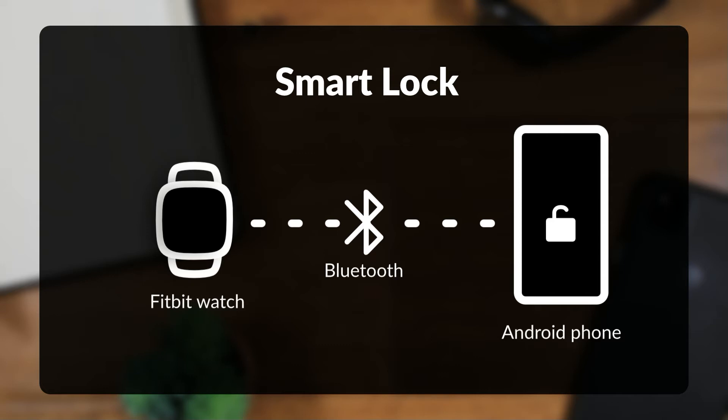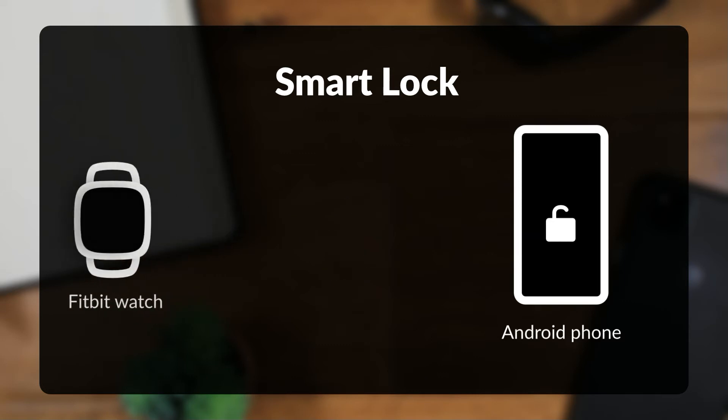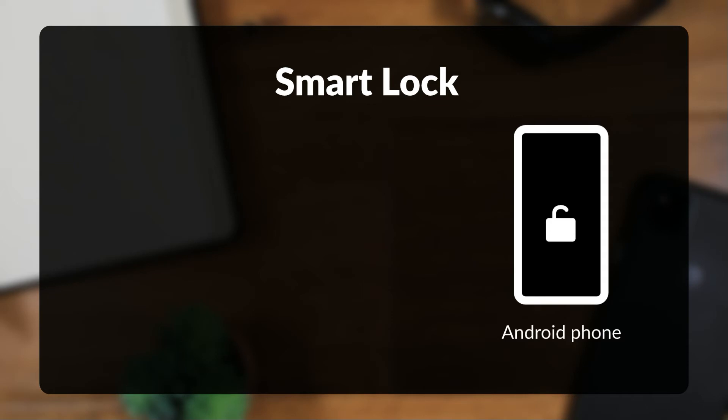If your phone is disconnected from your trusted device, such as if the trusted device is moved out of range of your phone, your phone will lock, requiring a password or fingerprint to be unlocked.